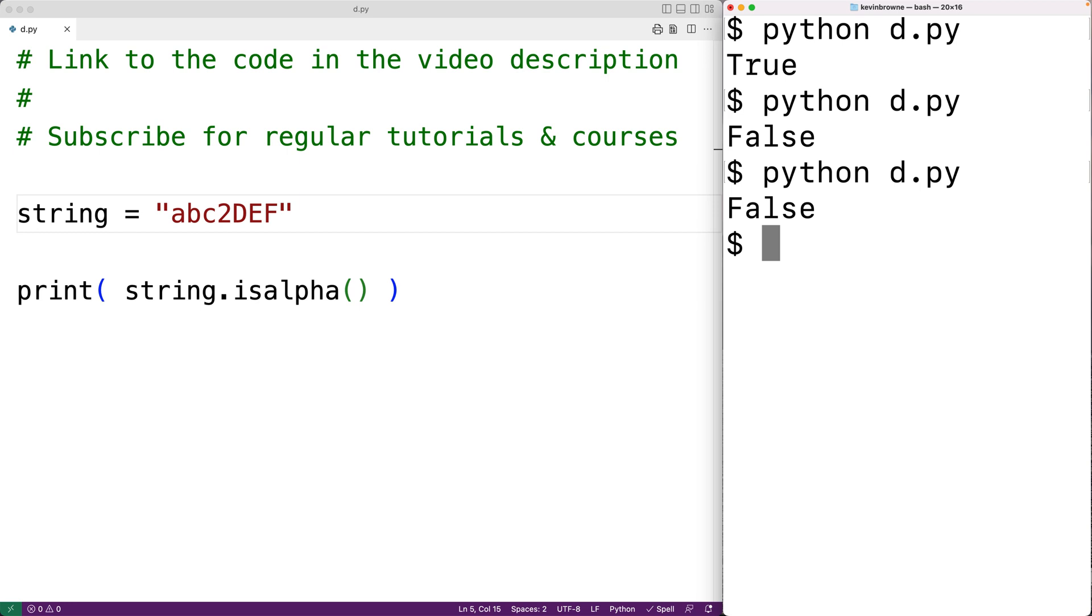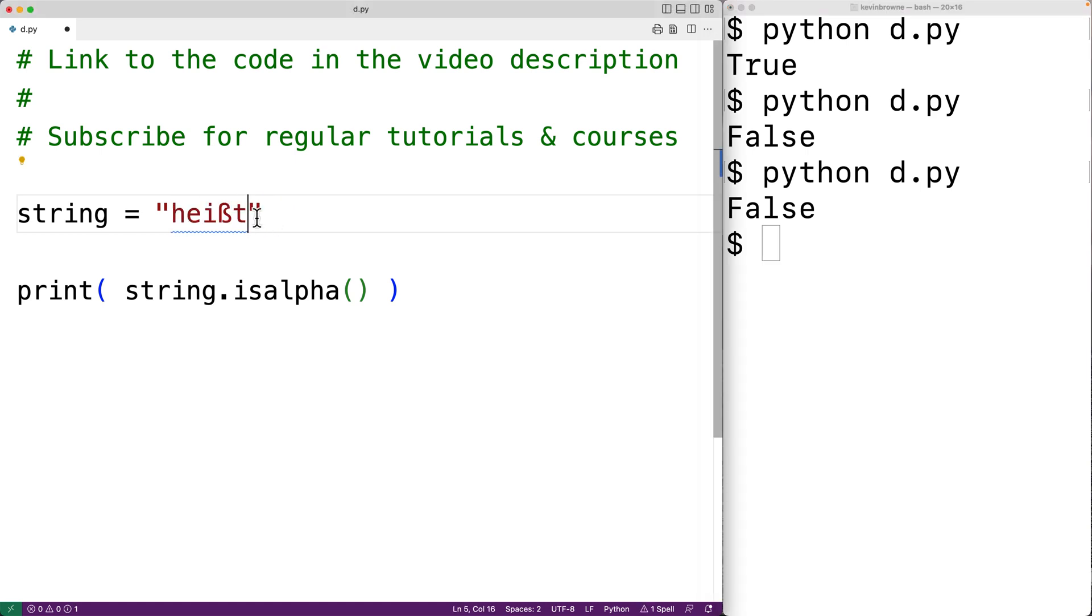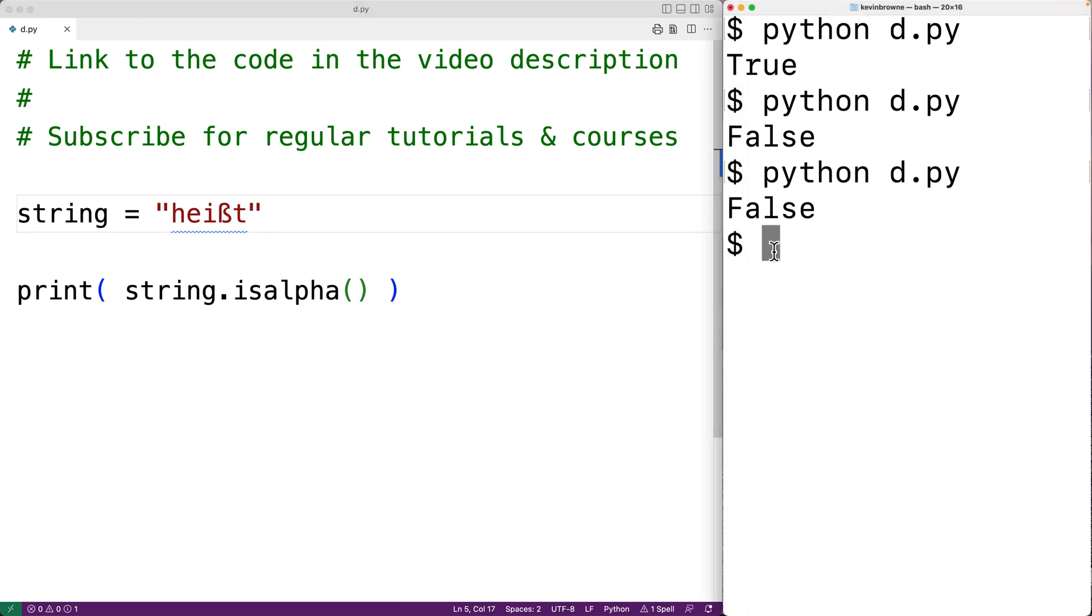The method will work with international alphabets as well. So for example, here we have a German word with a character that's not used in the modern English alphabet. If we save the program and try it out, we get back true because that is still an alphabetical character.